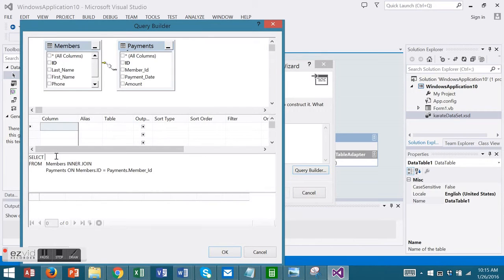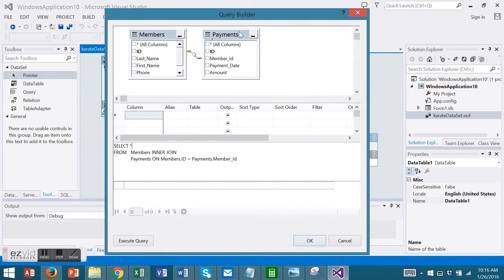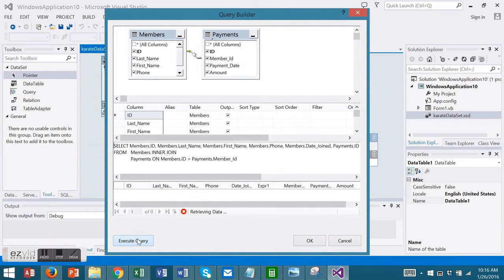I'm going to modify my query to select all fields from Members, joining payments on the ID. I'm going to execute this query so you can see the results.